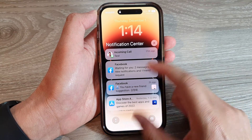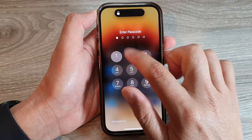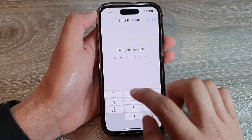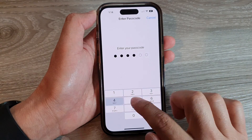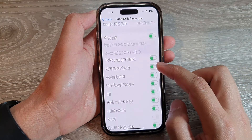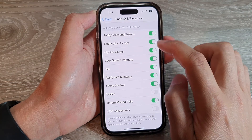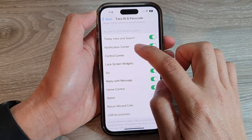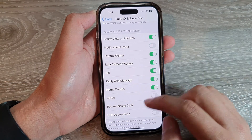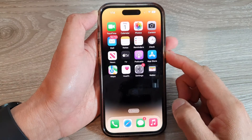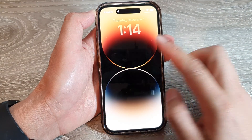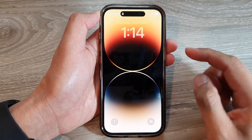If I go back into Settings and switch it off, you can see that if I switch off Notification Center then I will not be able to access my notifications from the lock screen.